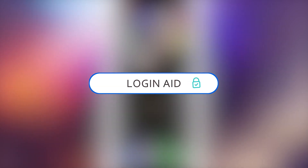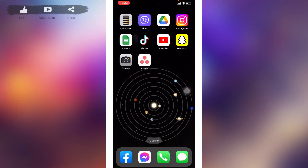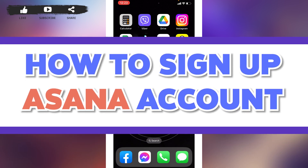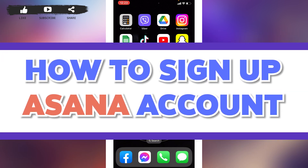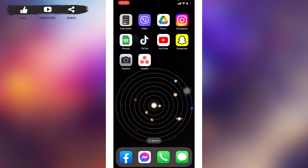Hello everyone, welcome back to our channel Login Aid. I hope you guys are doing well. In this video I will be sharing how to sign up for an Asana account. Firstly, make sure you have already downloaded the Asana app on your device. You can get this app easily from the App Store or Play Store.